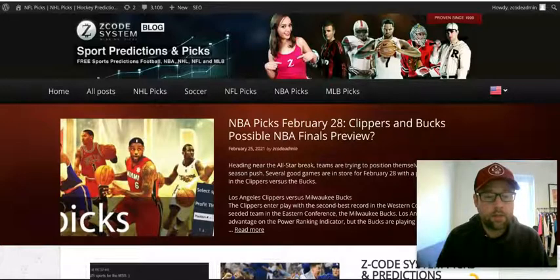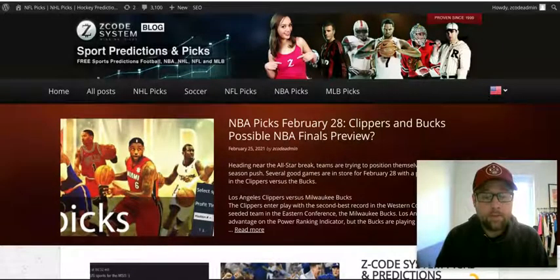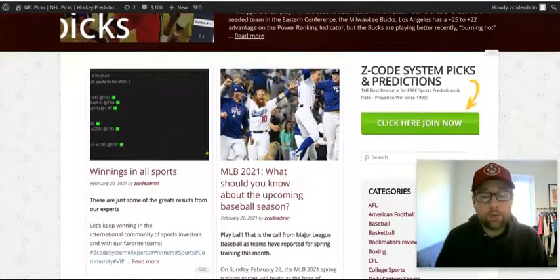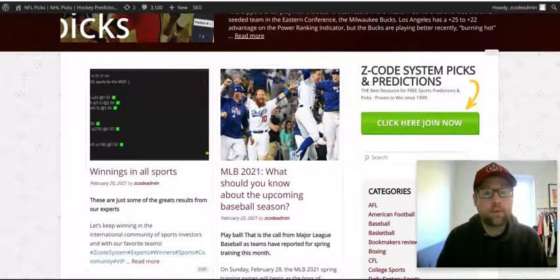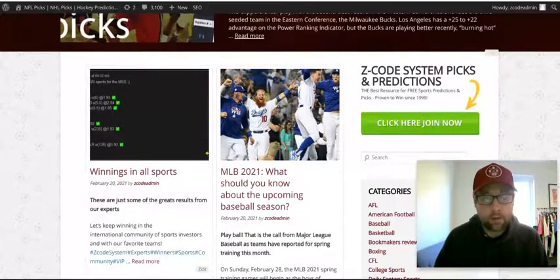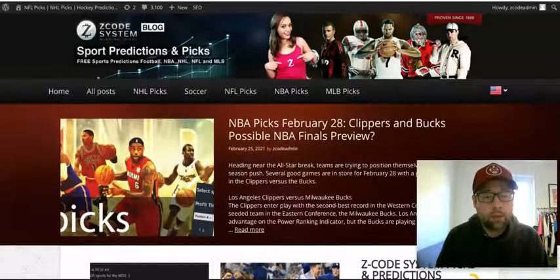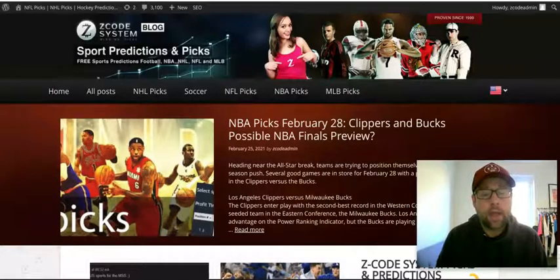I've got the Z-Code System dot com backslash blog open, where you can get all you need to know about some upcoming NBA games on February the 20th as well — a possible NBA Finals preview between the Clippers and the Bucks. I recently posted about the upcoming Major League Baseball season; Spring Training games start up this weekend with rule changes and favorites to win the World Series. Go over to Z-Code System, check out all the information, and head to the VIP sign-up to get all the tools at your fingertips for sports betting.